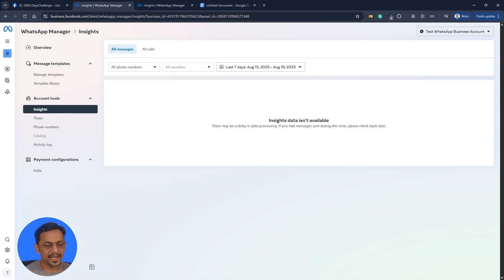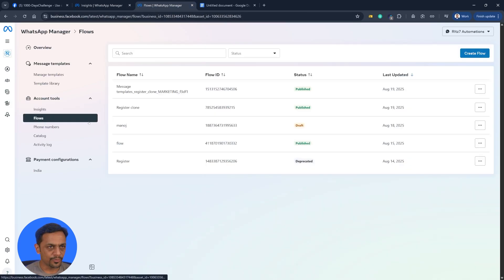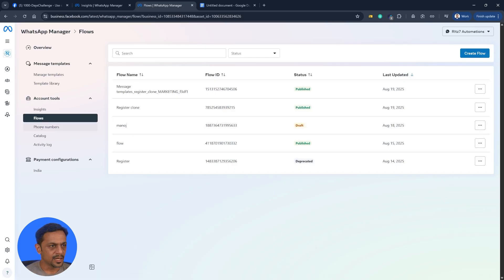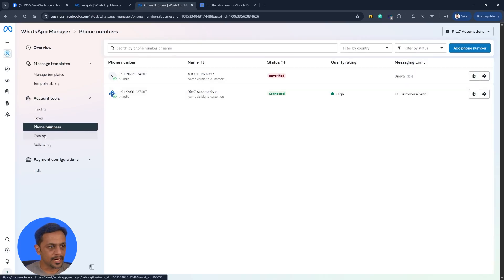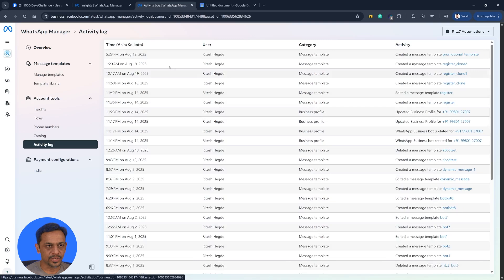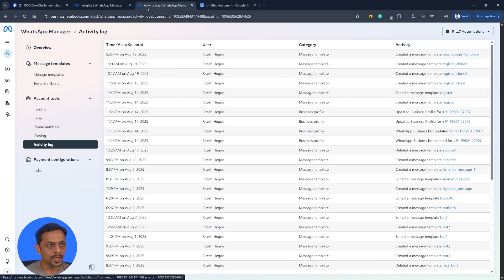We don't have any insights here because we have not sent any messages. But if we go to one of the numbers that we have sent messages, you can see all the insights here. We have something called flows, which we will probably be covering in a couple of days. These are the phone numbers which are associated with your account. We have two. And you can also create catalogs, which can also be used along with template messages. And activity logs are being shown here.